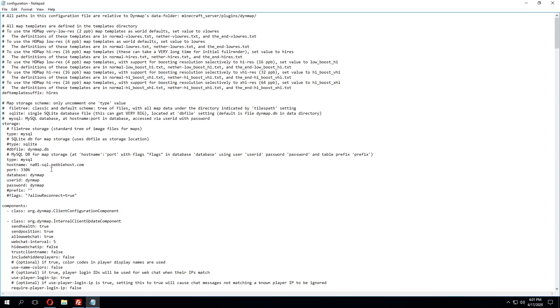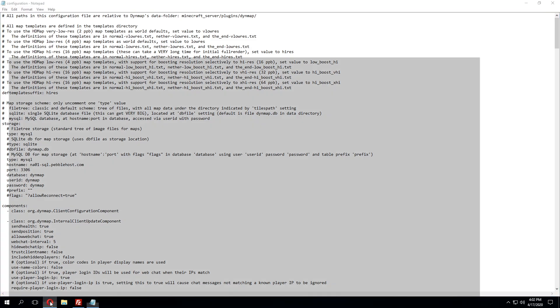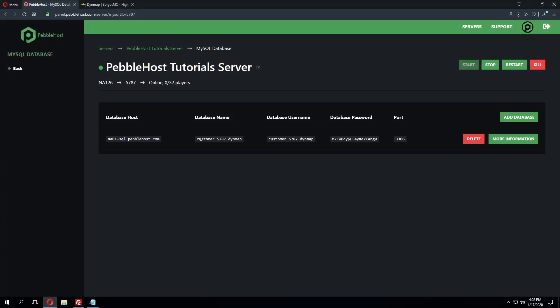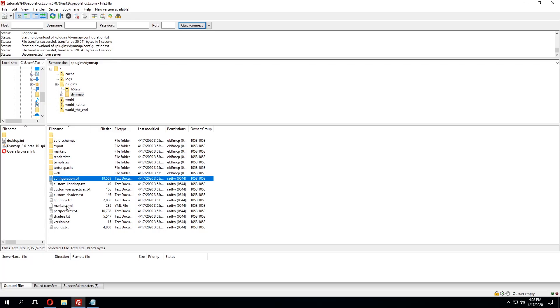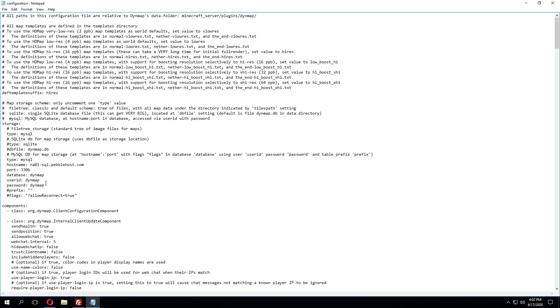We're going to leave port alone as that is the default MySQL port. We're going to jump down to the database field and then take the database name out of the panel so we'll copy that once more and bring the configuration file back up erase what's currently there and paste in what we previously copied.